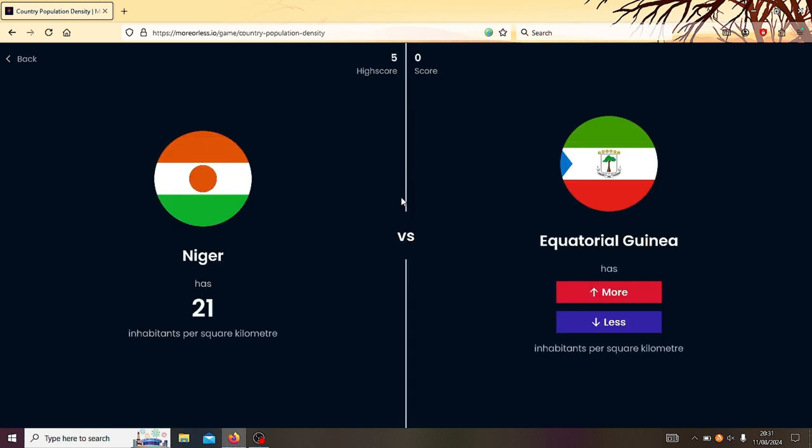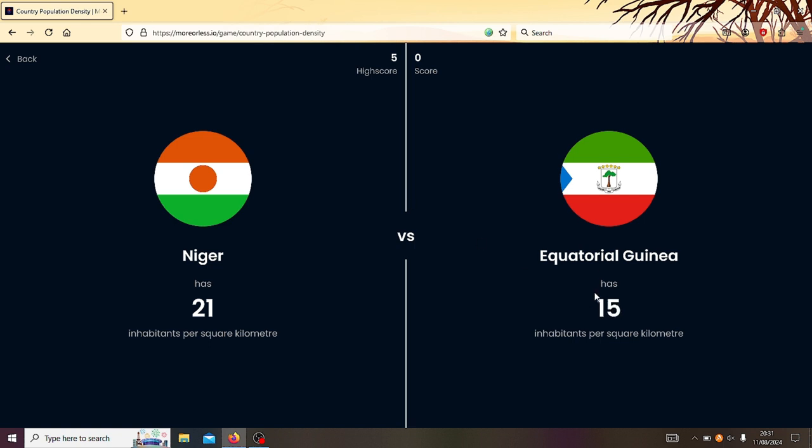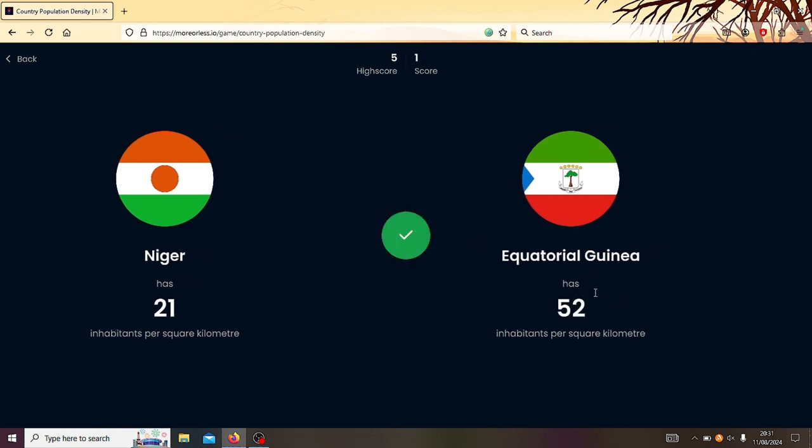Let's try again. Niger or Equatorial Guinea? Equatorial Guinea, right? Yeah.